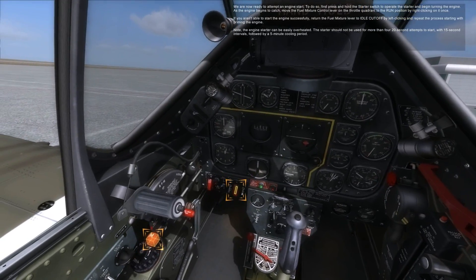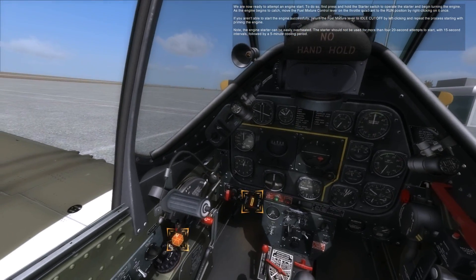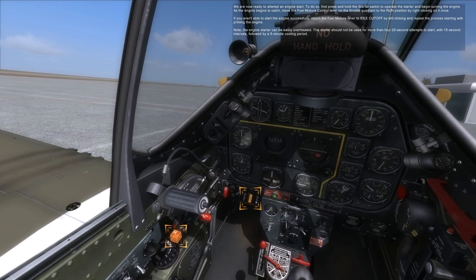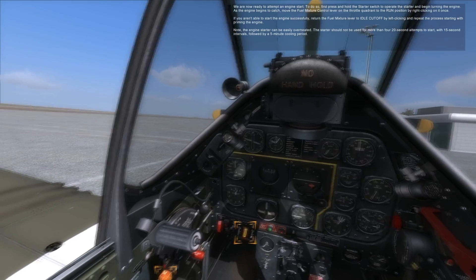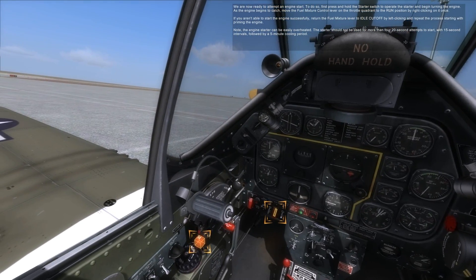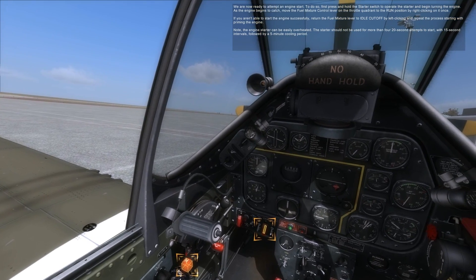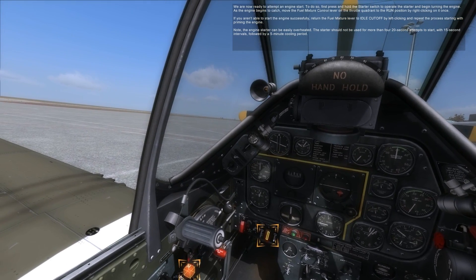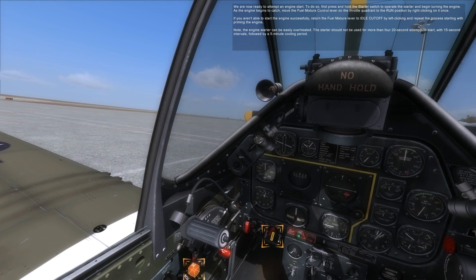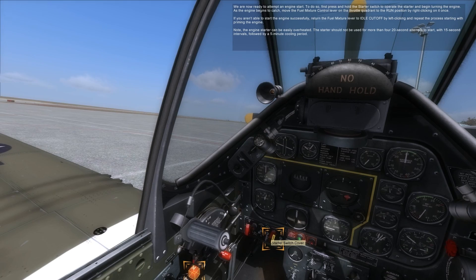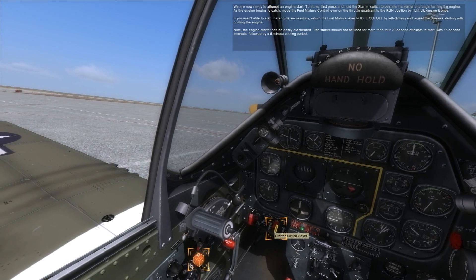We are now ready to attempt an engine start. First, press and hold the starter switch to operate the starter and begin turning the engine. As the engine begins to catch, move the fuel mixture control lever on the throttle quadrant to the run position by right-clicking on it once. If you aren't able to start the engine successfully, return the fuel mixture lever to idle cutoff by left-clicking and repeat the process starting with priming the engine. The engine's starter can be easily overheated — the starter should not be used for more than four twenty-second attempts to start, with fifteen-second intervals followed by a five-minute cooling-off period.